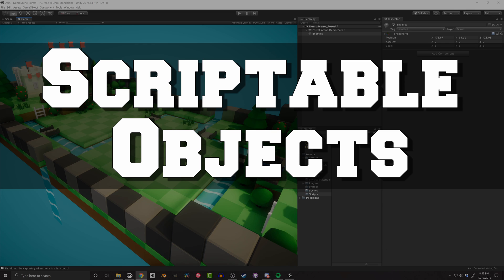In this video, I'm going to take a look at the basics of scriptable objects, how to create them, a few examples of how to use them, plus some pros and cons for using them in your projects. If you want to skip ahead or see something in particular, check out the timestamps in the description below.